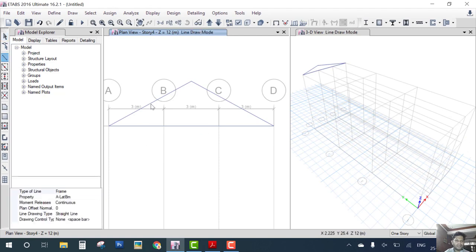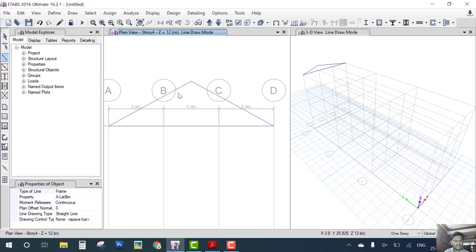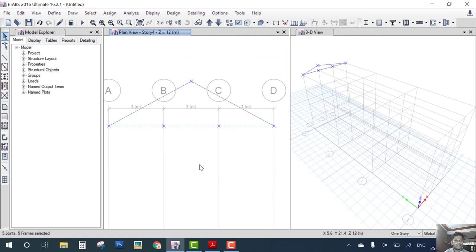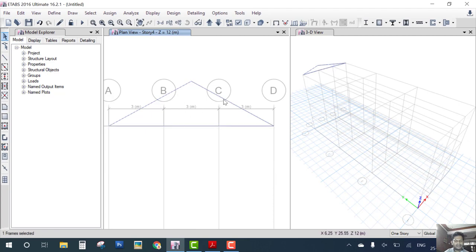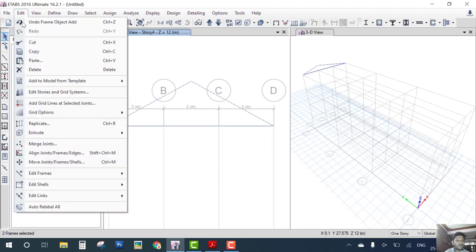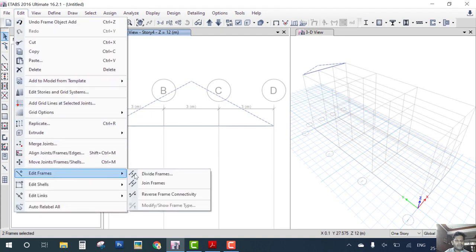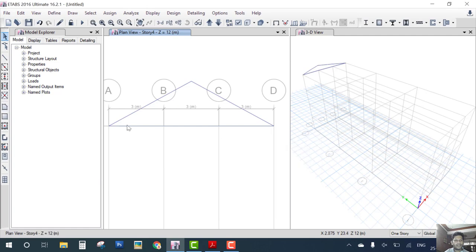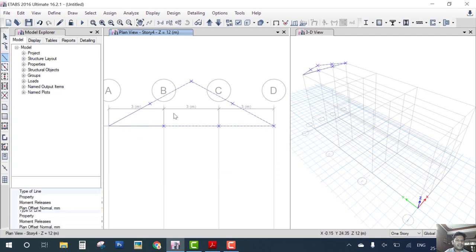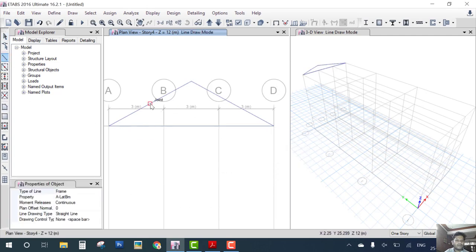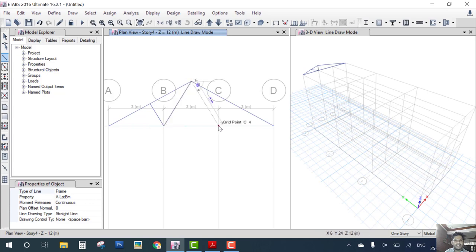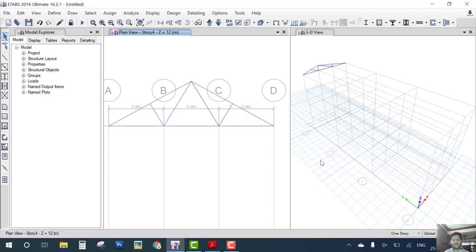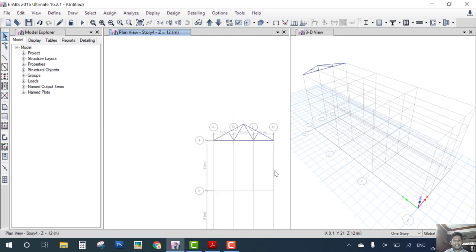Now select draw beam. First we have to create or divide this beam into two parts. Go to edit frames, divide in two parts. Now you can see here we have joints and draw from here to here, here, here, and here. Your truss is ready.